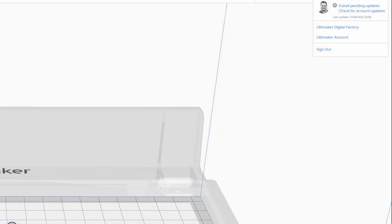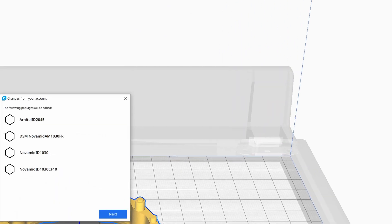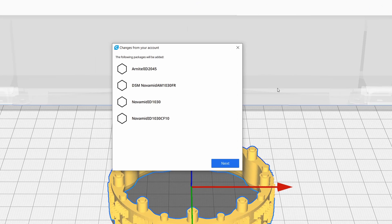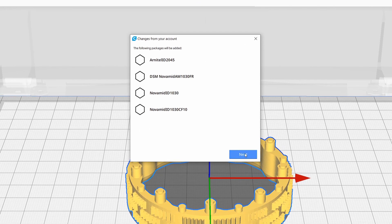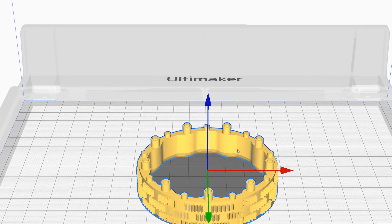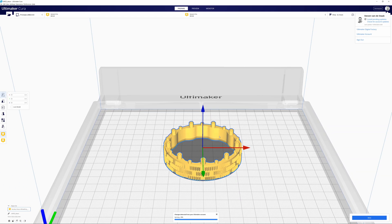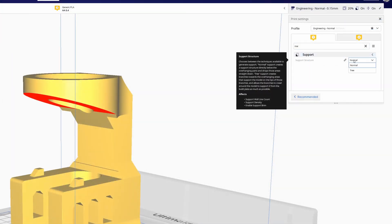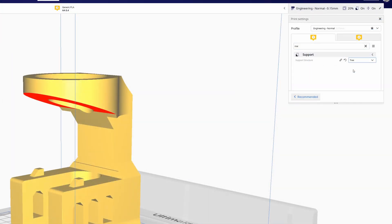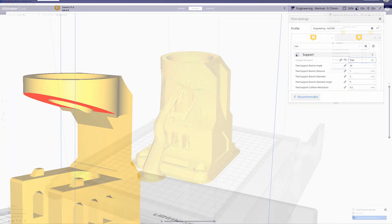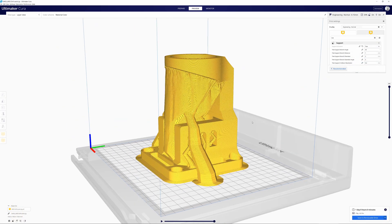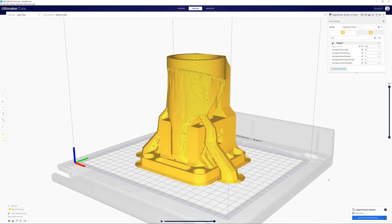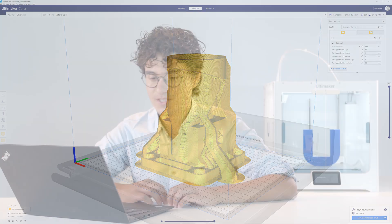We've added a button so Ultimaker Cura will now download all the plugins and material profiles that are associated to your account. And finally, tree support has been improved in such a way, it's not an experimental setting anymore, but fully supported.